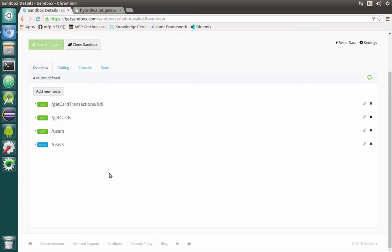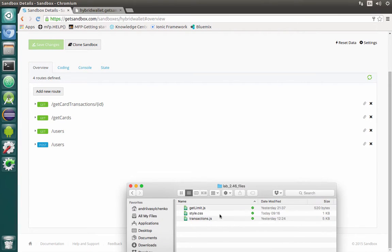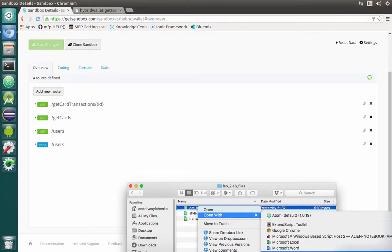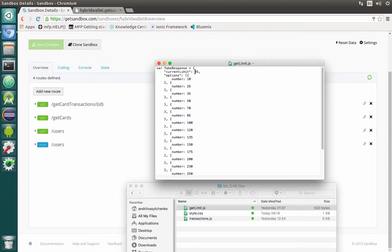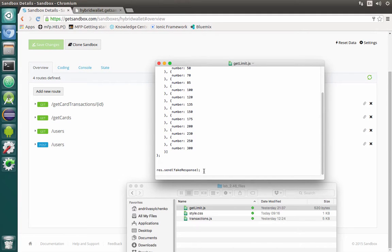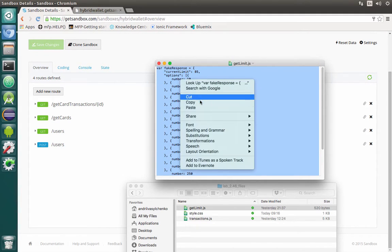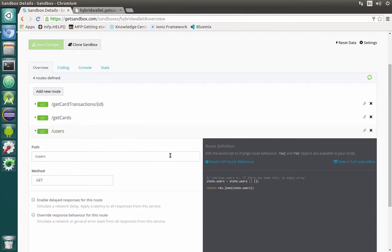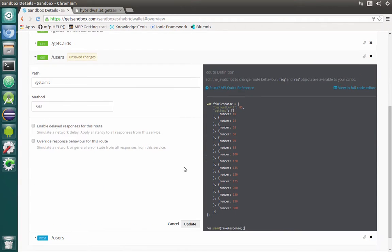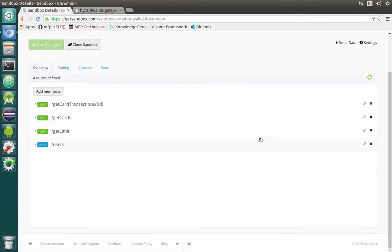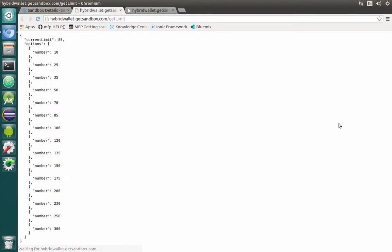Again, in order not to hardcode we can go back to our lab 246 files and open the file called get limit. Here we will have a response with the current limit and different options that are quite simple. Let's copy it and modify the users endpoint. The URL should be something like get limit, and then we can replace everything inside. Let's check if it's working — yep.